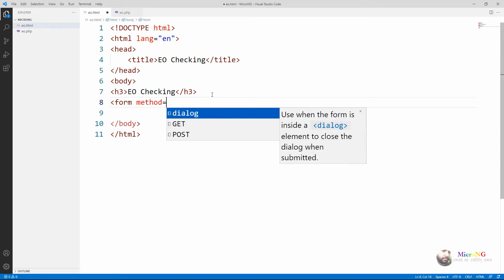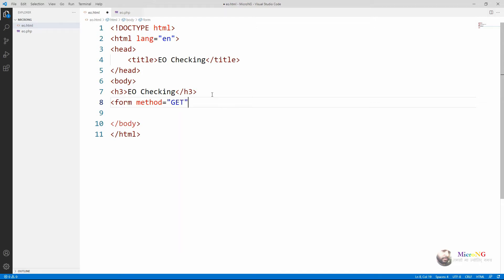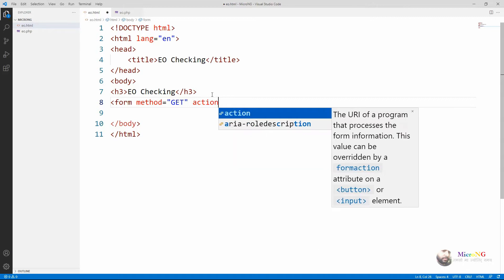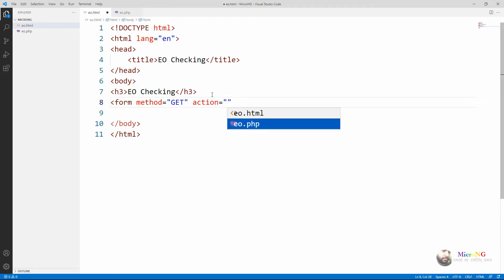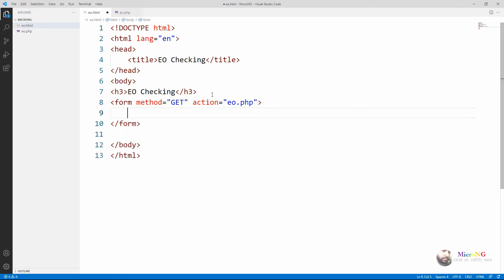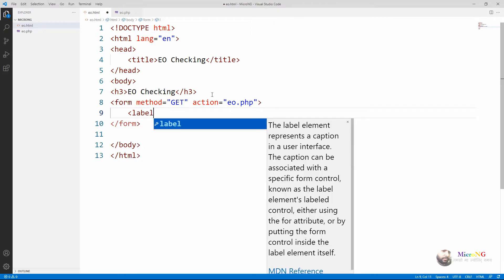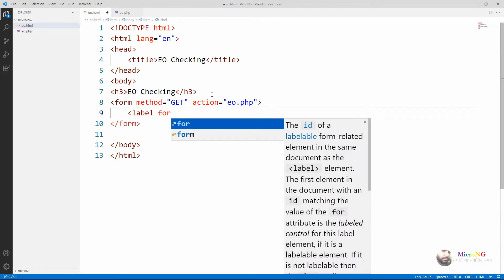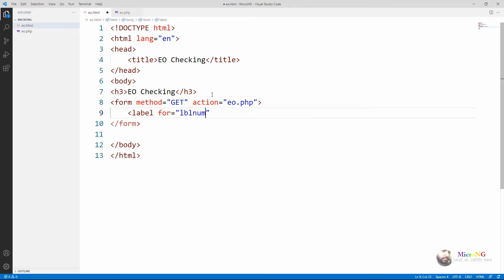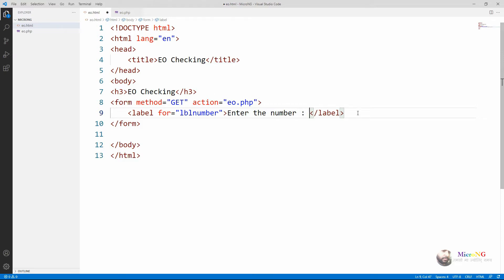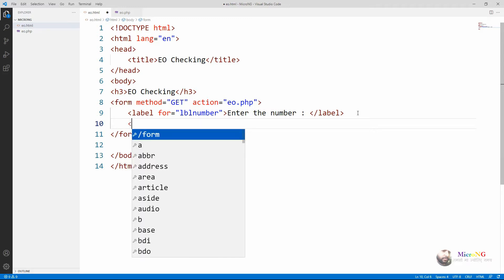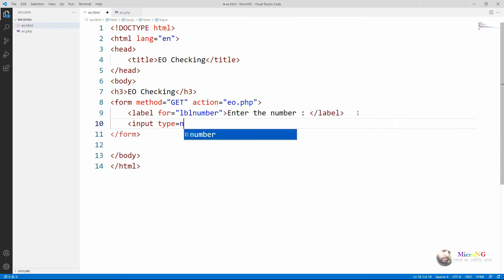Inside eo.html we are first giving a heading to the program using the h3 tag, then creating a form using the form tag. The method given for the form is GET, and the action is the name of the file to be called — which is eo.php — when we click the submit button. First we are creating a label written as 'Enter the number'. Next we are creating an input control with input type number, which will allow us to enter only numbers.